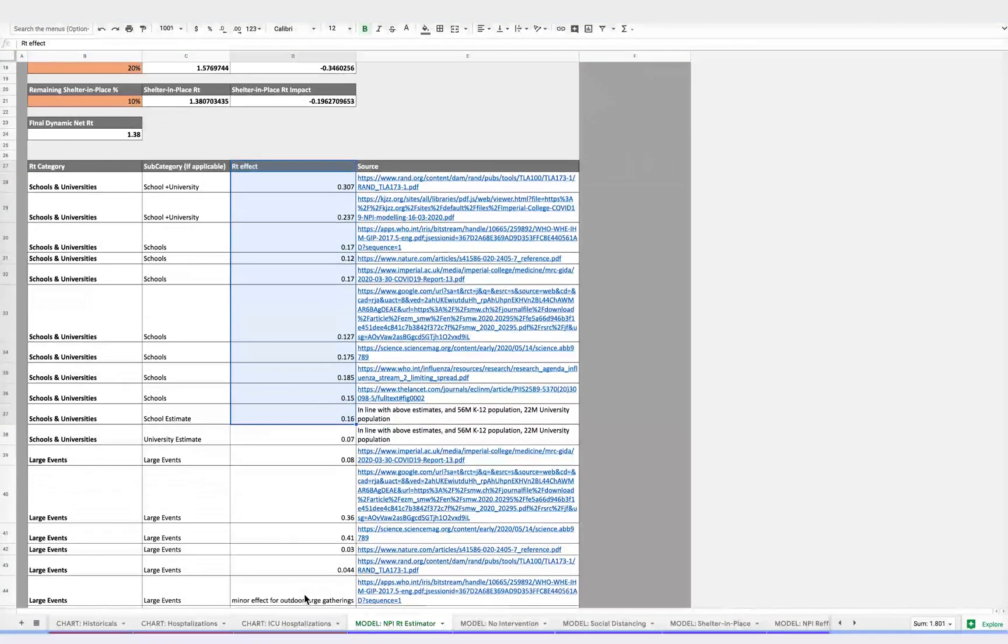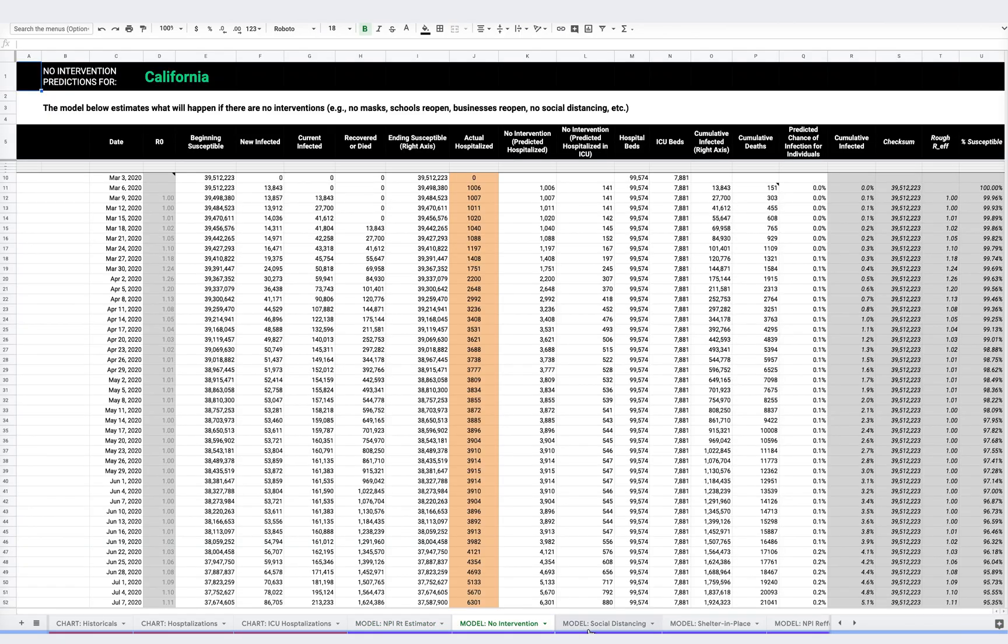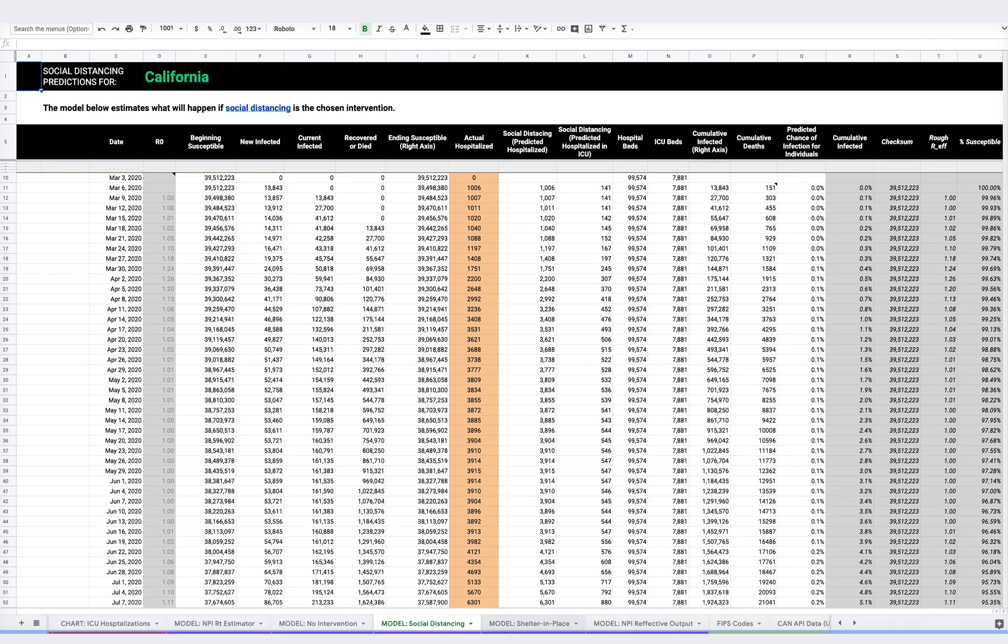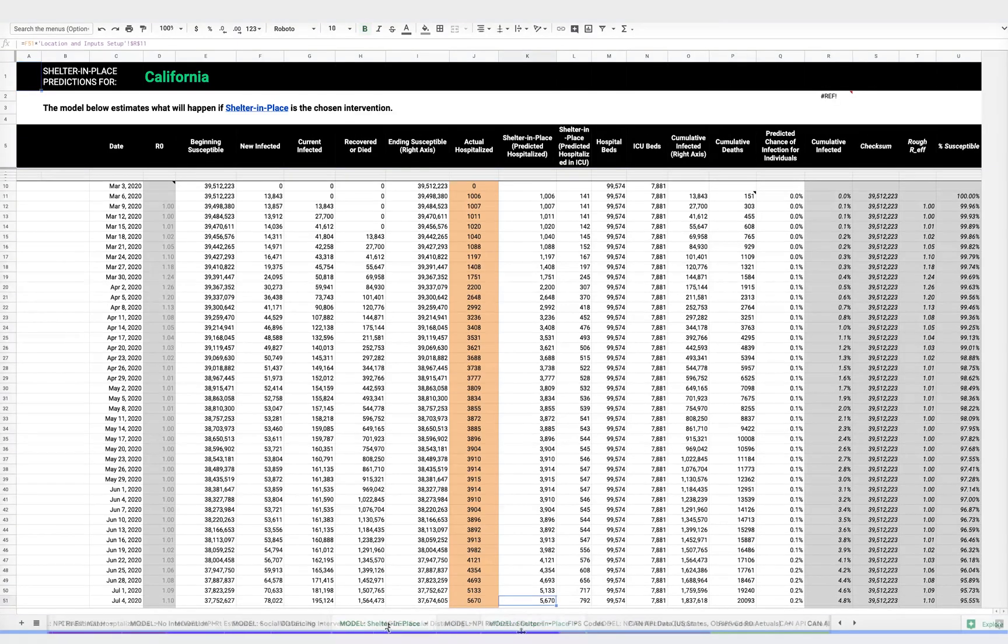In the three other purple tabs, you can see the projected cases, hospitalizations, and fatalities in your community over time, if you were to enact social distancing or shelter in place.